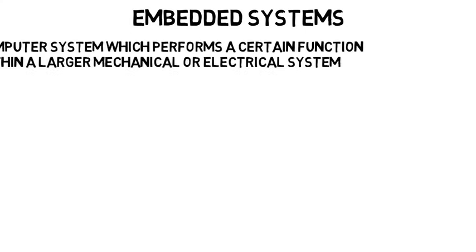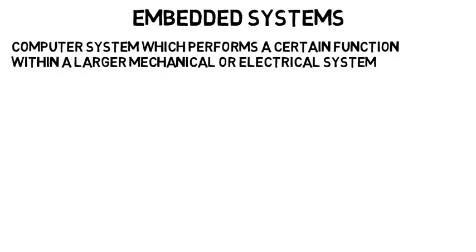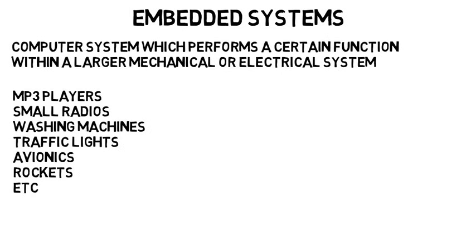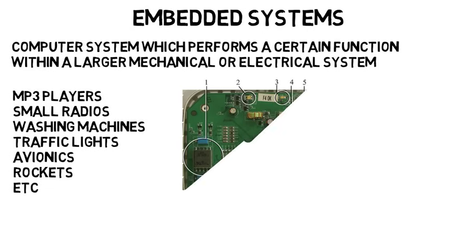Next another subfield is embedded systems, which is also a very broad field. Embedded systems are basically a computer system which performs a certain function within a larger mechanical or electrical system, hence it is embedded in the larger system. This can include MP3 players, small radios, washing machines, traffic lights, avionics, rockets, and more.